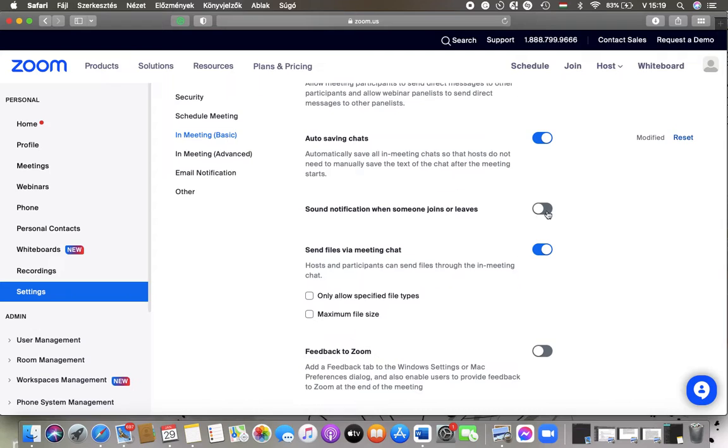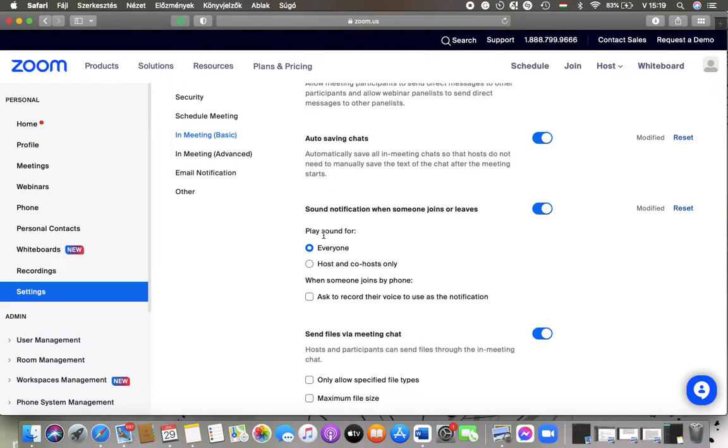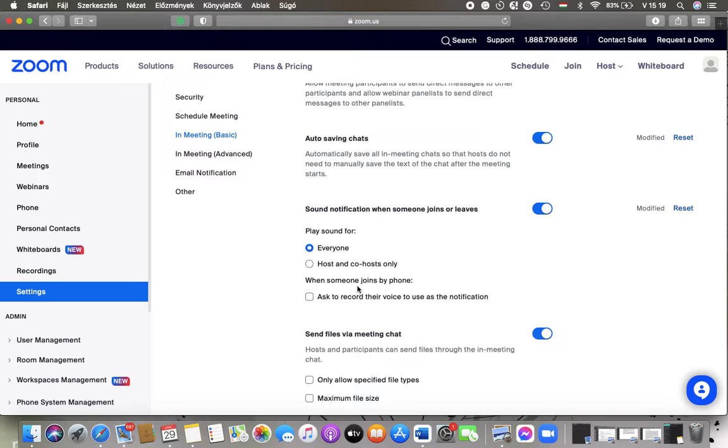So in order to enable, tap on this button and here you can set to play sound for everyone or only the hosts and co-hosts or when someone joins by phone so you can ask to record their voice to use as a notification.